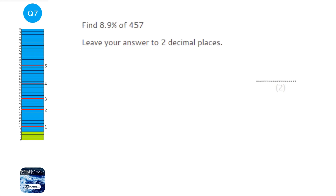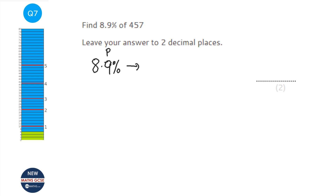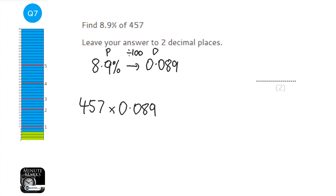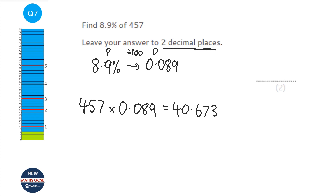We're asked to find 8.9% of 457. First, convert 8.9% to a decimal by dividing by 100, giving 0.089. Then multiply 0.089 by 457. That gives 40.673, and to two decimal places the answer is 40.67.